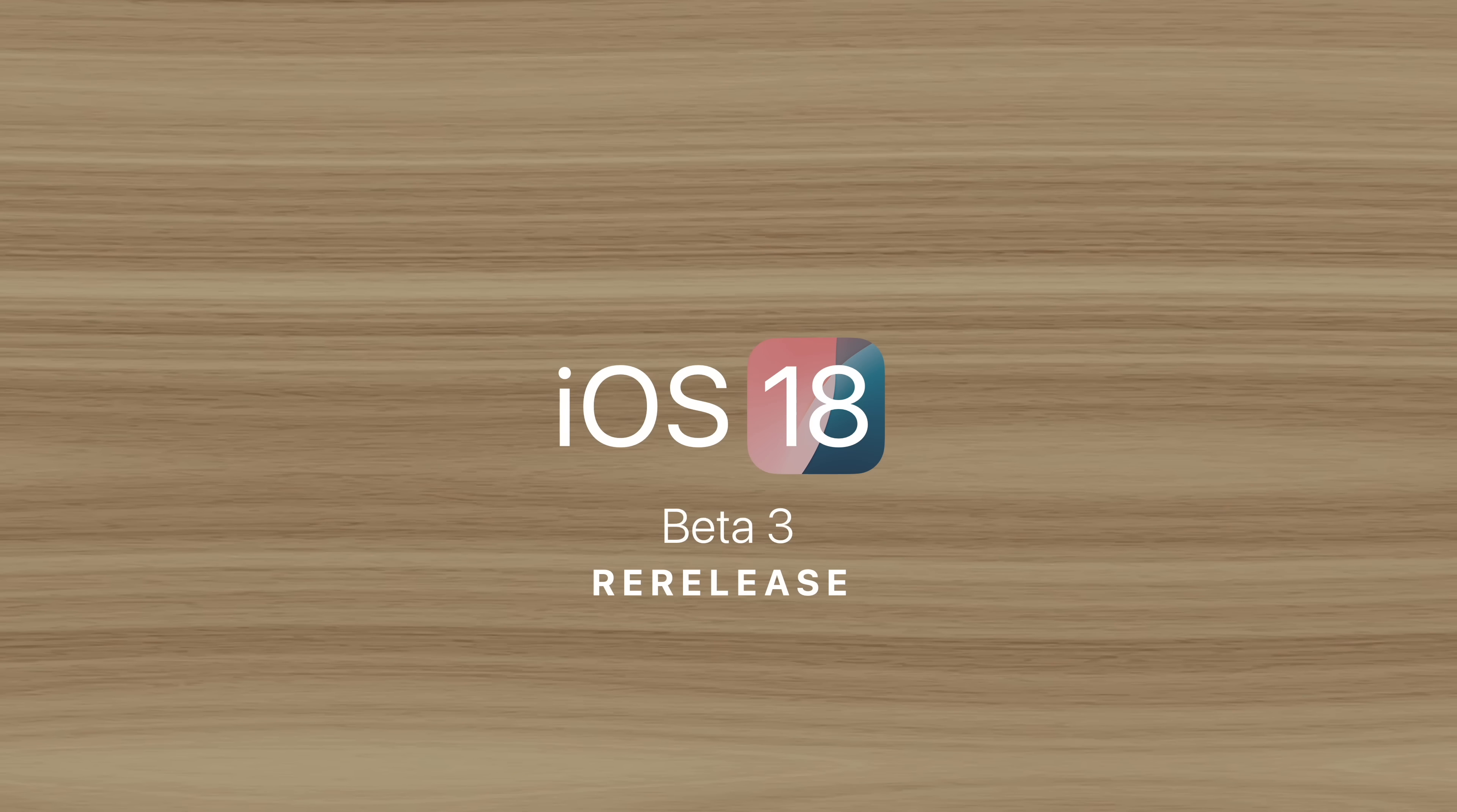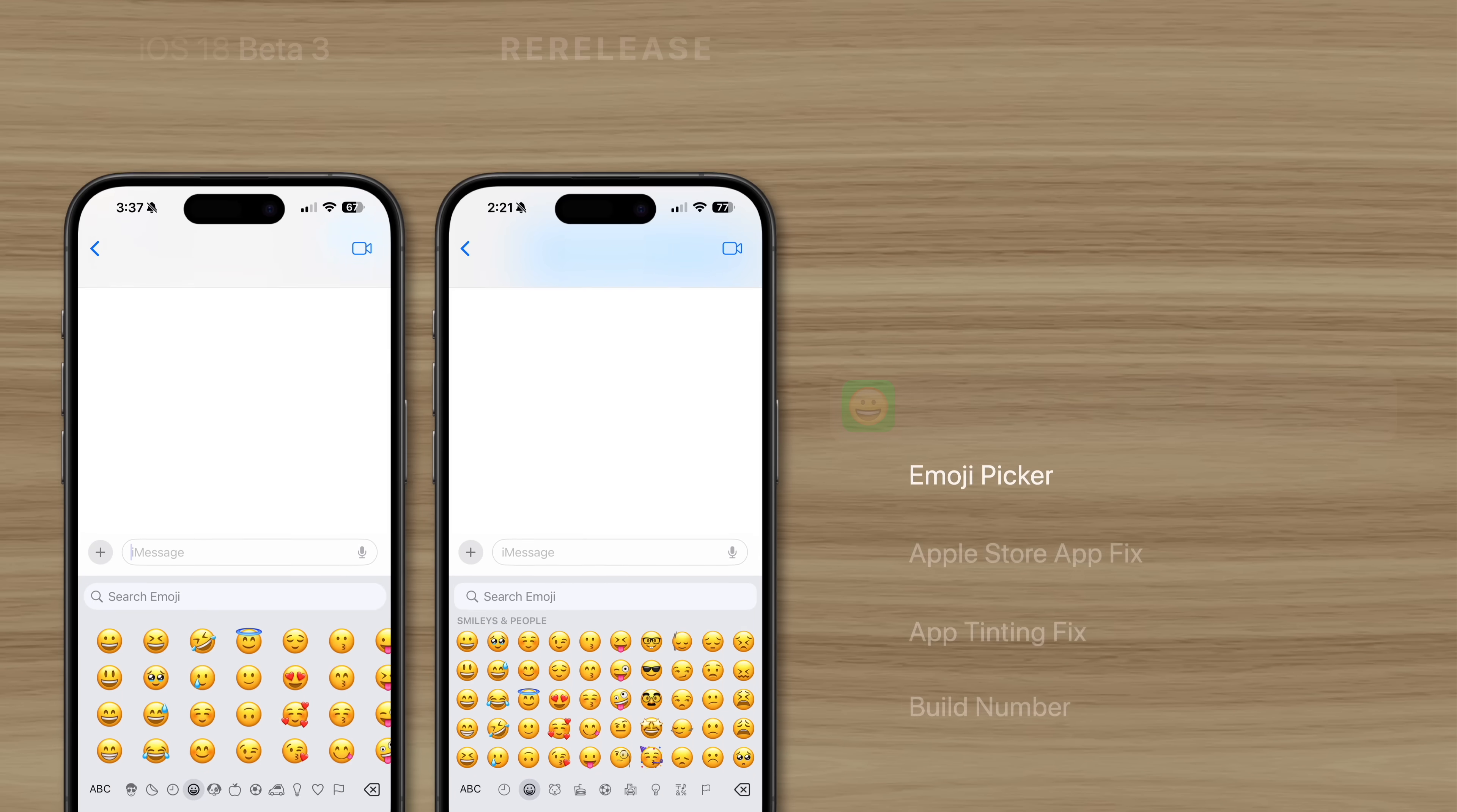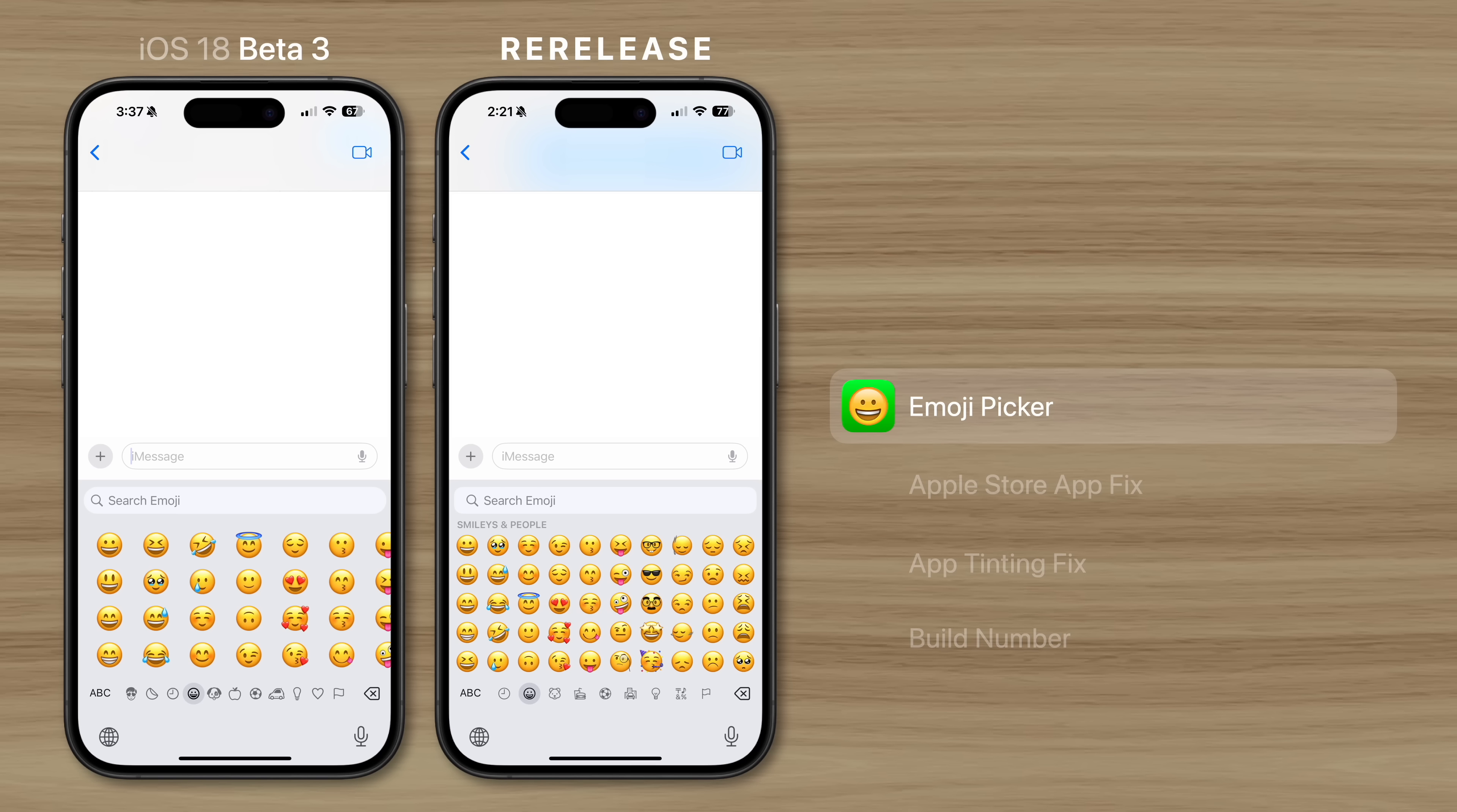Apple recently put out an iOS 18 Beta 3 re-release update and here's every new feature. Starting with the Emoji Picker, which has been changed back to the way it used to be before the Beta 3 release, with smaller emoji and no Memoji page.